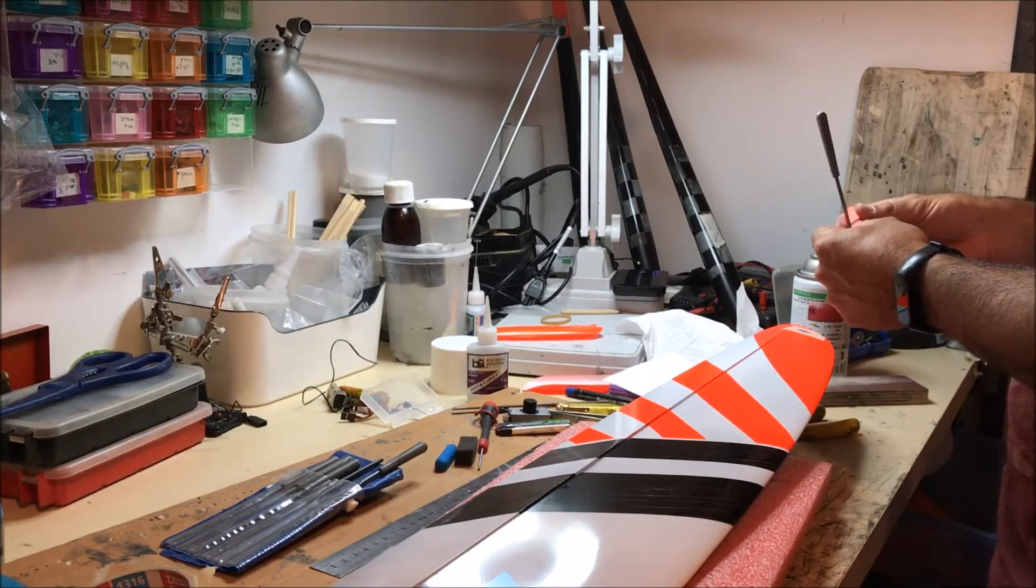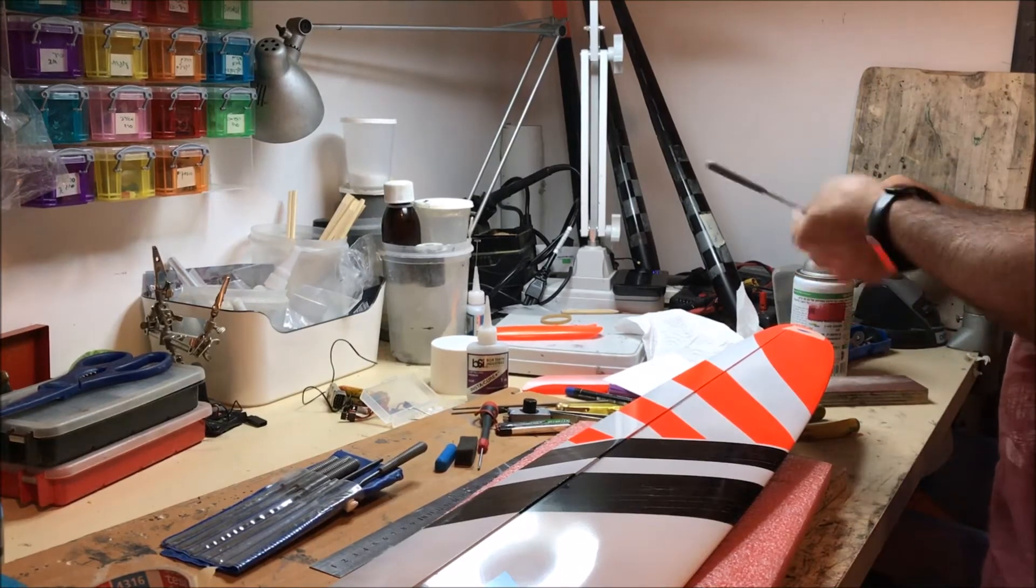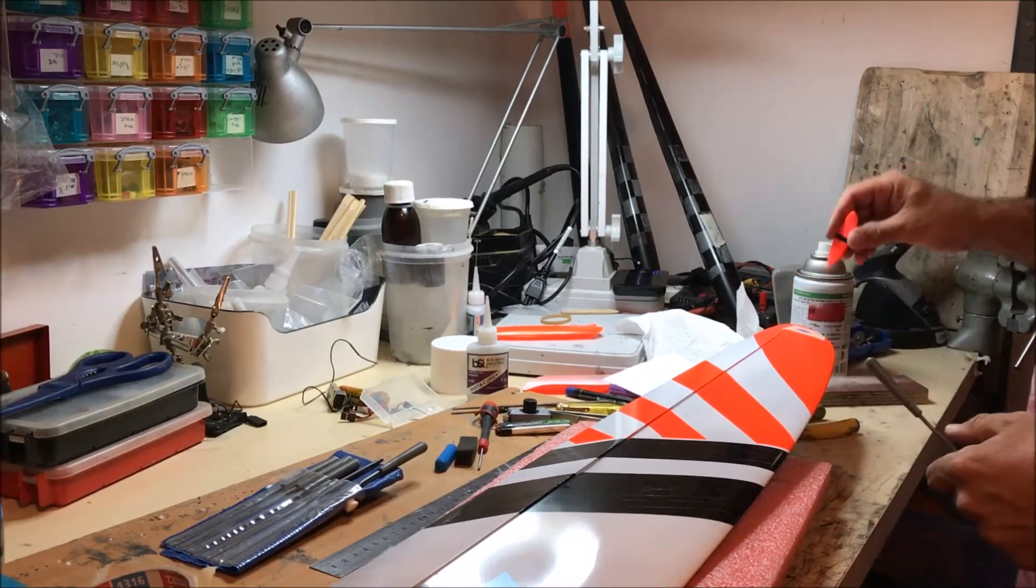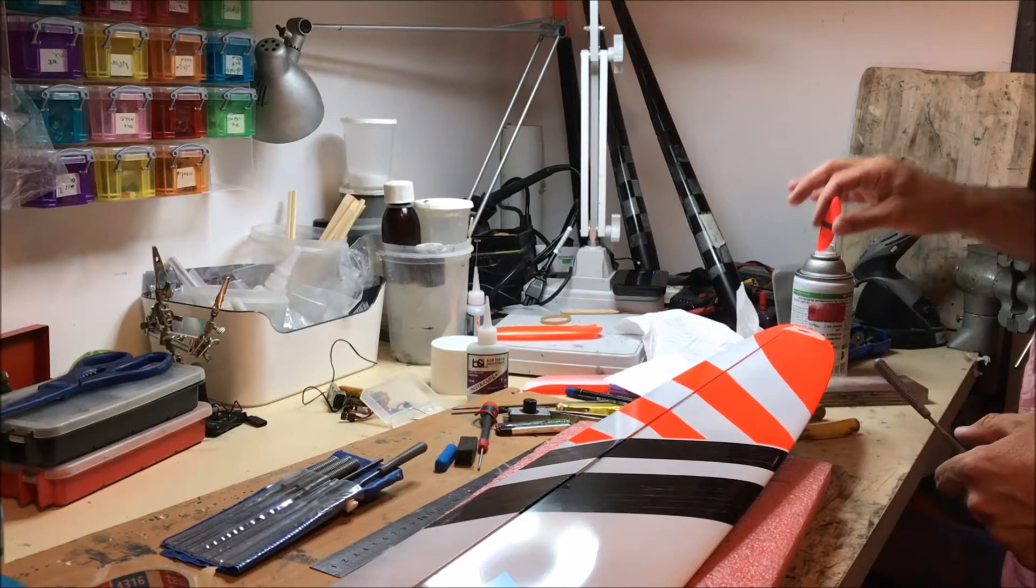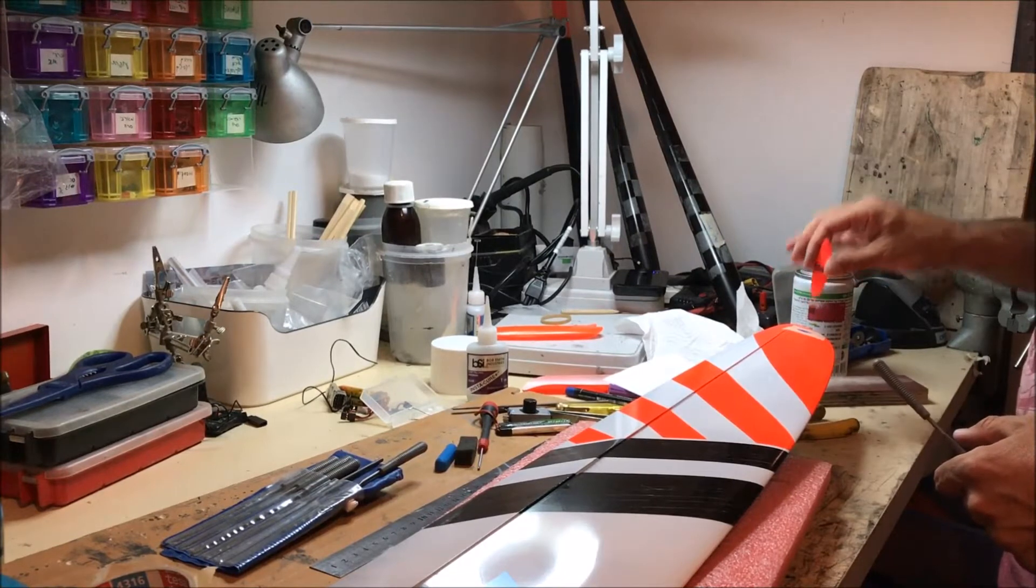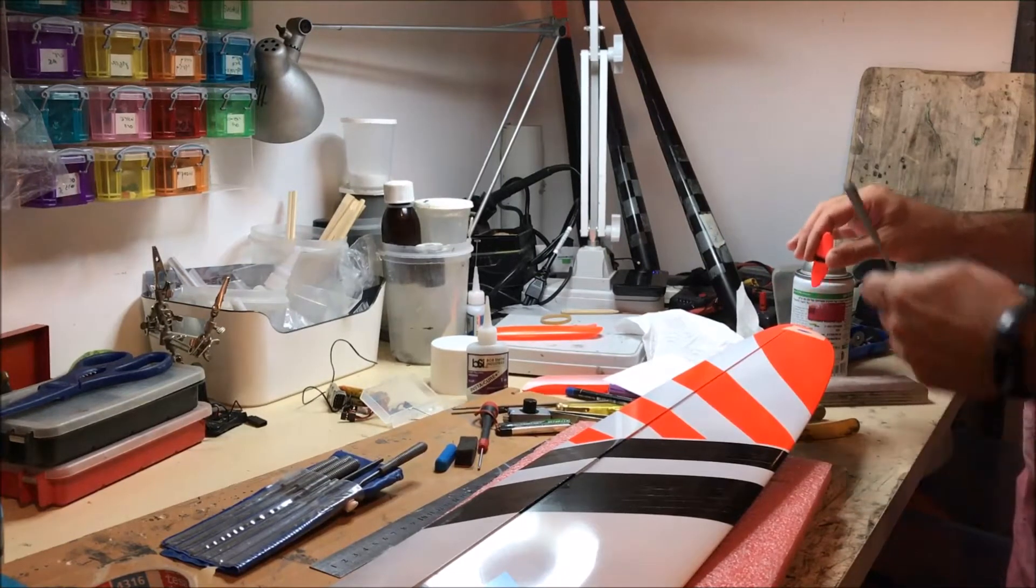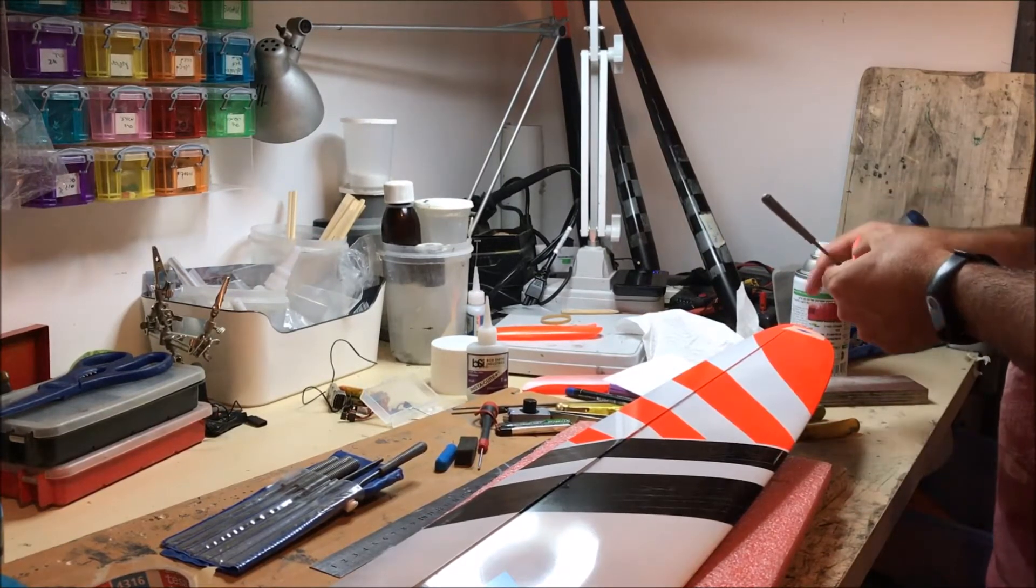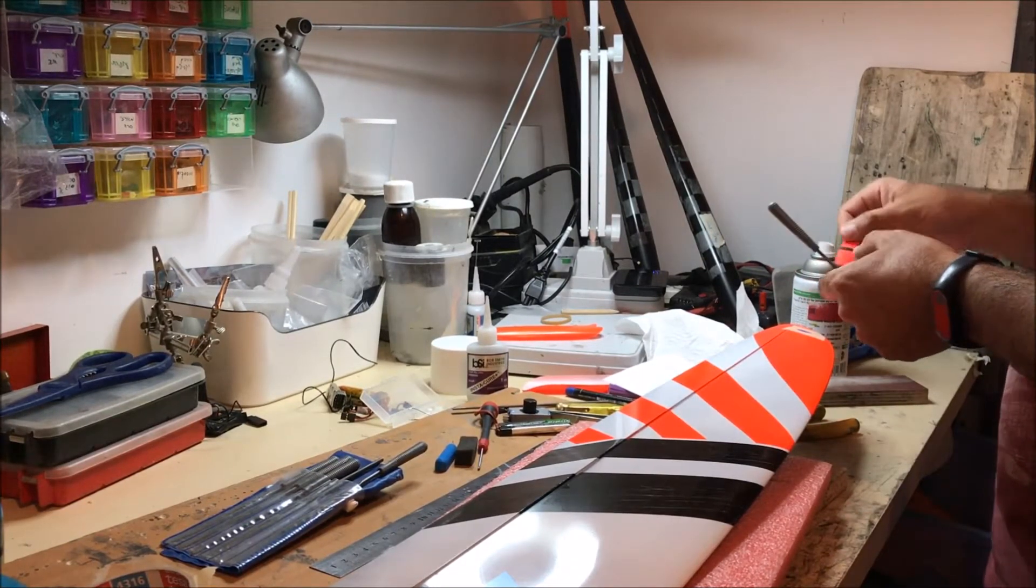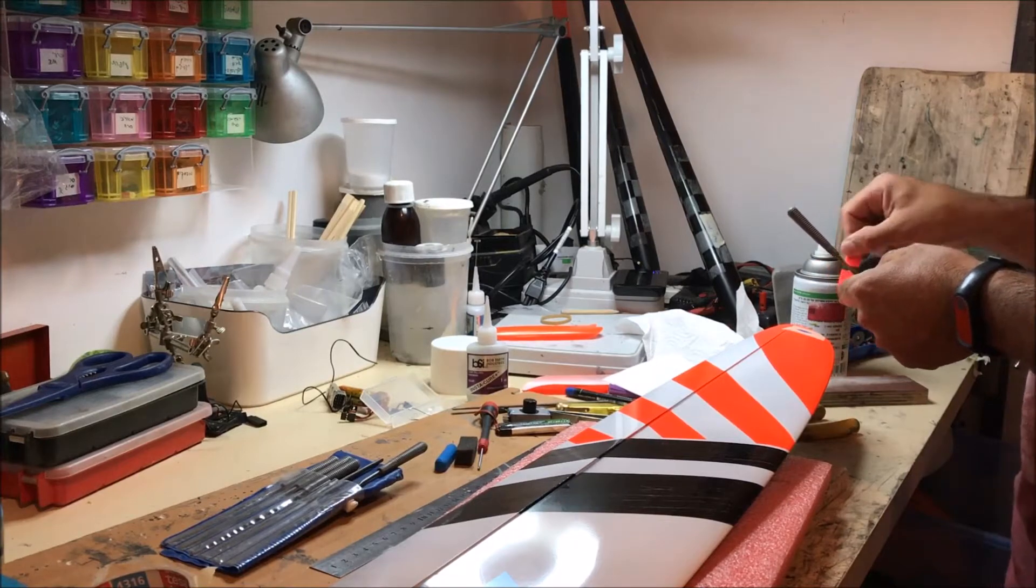Otherwise it will scrape the paint off. But eventually I will find the size that the peg fits.